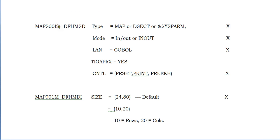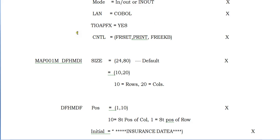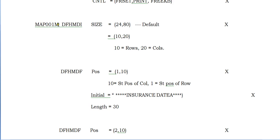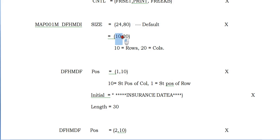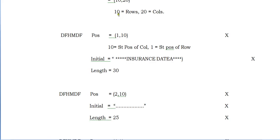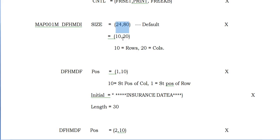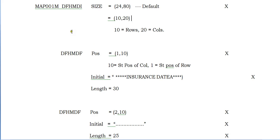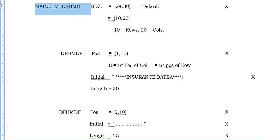Coming to the map field: this is the map set name, this is the keyword we need to use. DFHMSD stands for defined field hierarchy map set definition. Now we need to code a map. Map is always coded with the map set, map name, followed by the map. Size by default should be 24 by 80, meaning 24 rows and 80 columns. If I want to use only 10 rows and 20 columns, I can, but you should use by default 24 by 80. It depends on requirements.